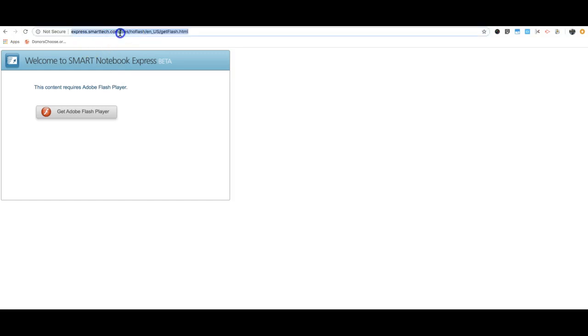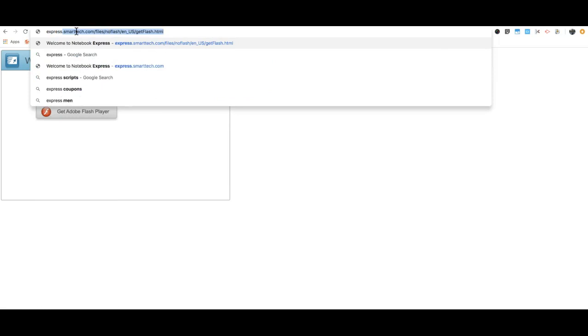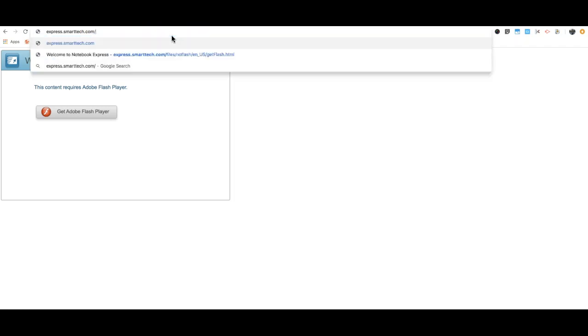Then I'm going to go up here and go back to just express.smarttech.com. I don't want this stuff here because that's going to prompt me to get Flash Player again, but I already have it. So delete that—I just want express.smarttech.com.